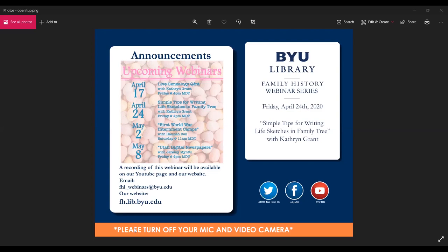Our next webinar is First World War Internment Camps with Hannah Bell, on Saturday May 2nd at 11 a.m. Mountain Daylight Time. If you'd like to access a previous recording, please visit our webinar index on our website or search our YouTube channel. All of our webinars are recorded and uploaded by the following Monday. We also post links to recordings and other updates on our Facebook and Twitter accounts.